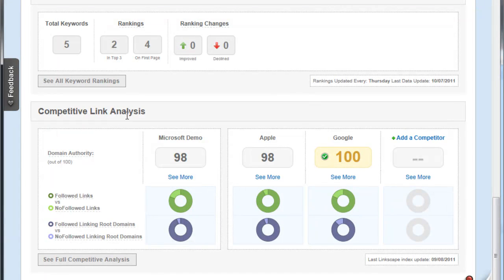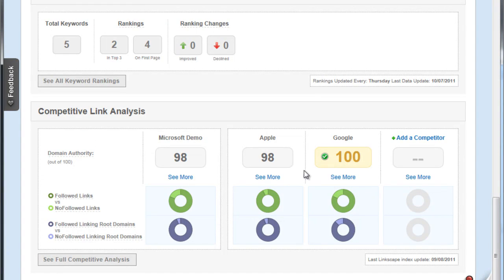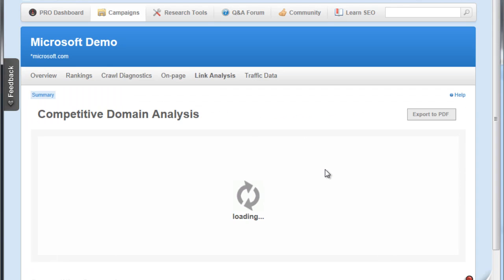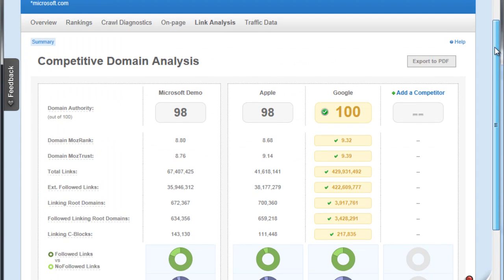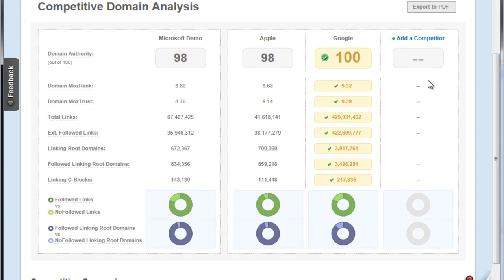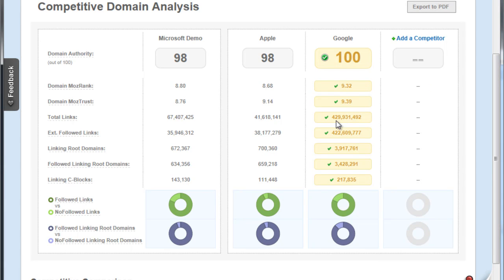We have a competitive link analysis between Microsoft, Apple and Google. Well, Google wins on the domain authority, but we'll see why that's the case when we see the full competitive analysis. We see that Google dominates in terms of total links - there are nearly 430 million total links.